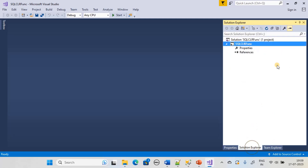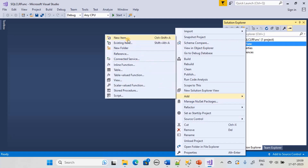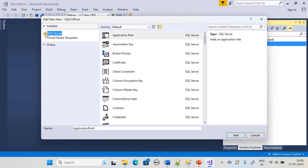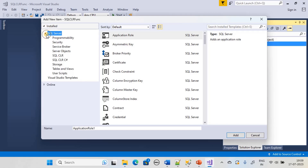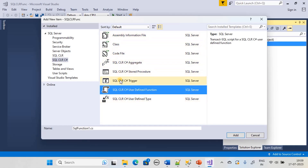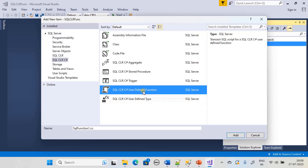Go to Solution Explorer, right-click on the project name, and choose Add > New Item. In the left side under the SQL Server group, go to SQL CLR for C#. We will pick User Defined Function. You can see other options as well — you can create SQL CLR C# aggregate, stored procedure, trigger, or user defined data types. Here we are using the user defined function in C#.